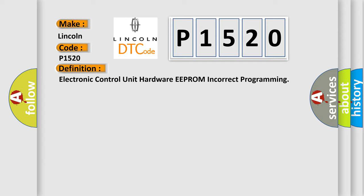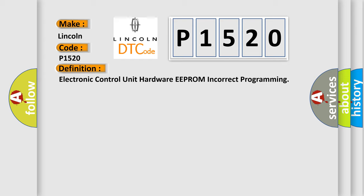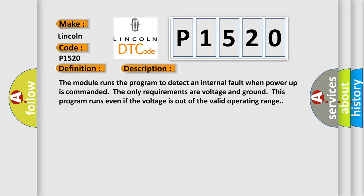And now a short description of this DTC code. The module runs the program to detect an internal fault when power-up is commanded. The only requirements are voltage and ground. This program runs even if the voltage is out of the valid operating range.